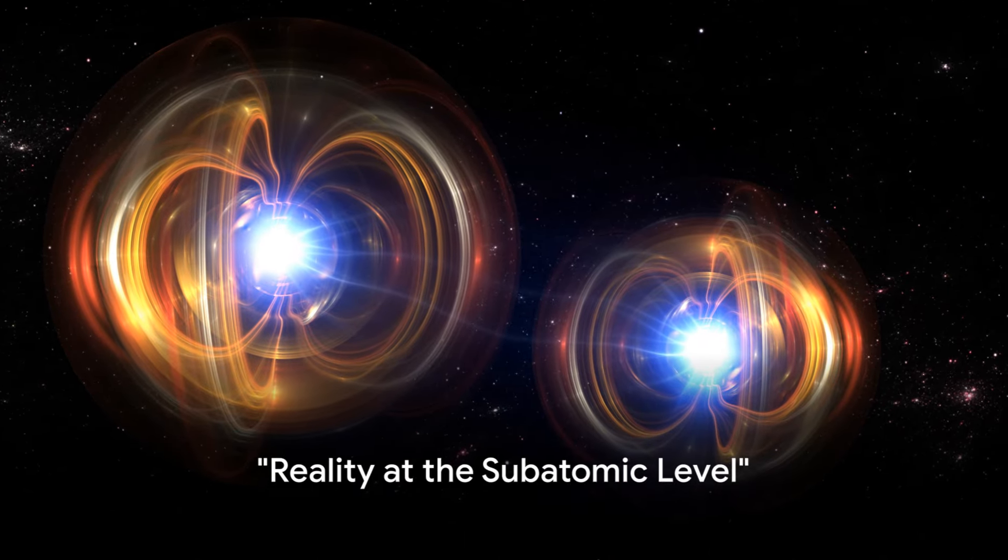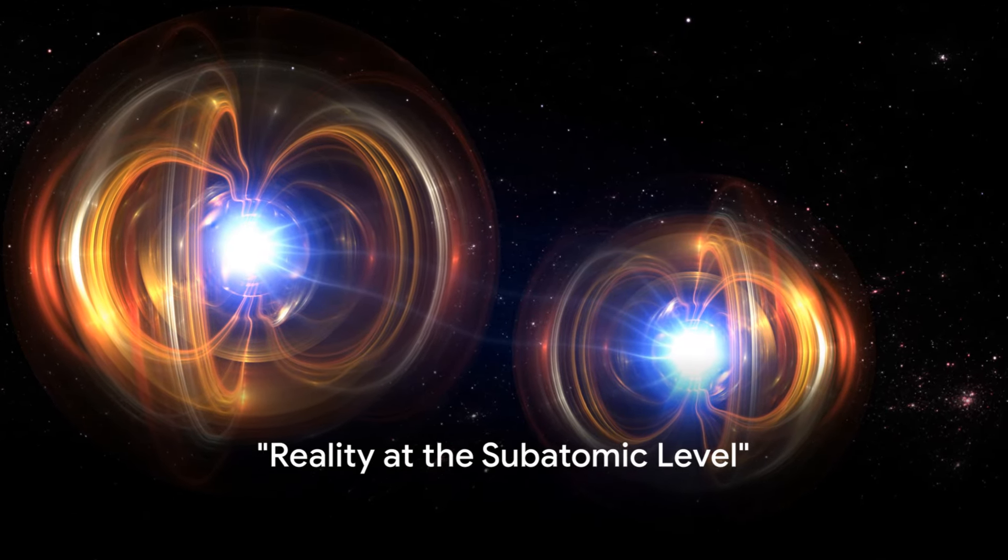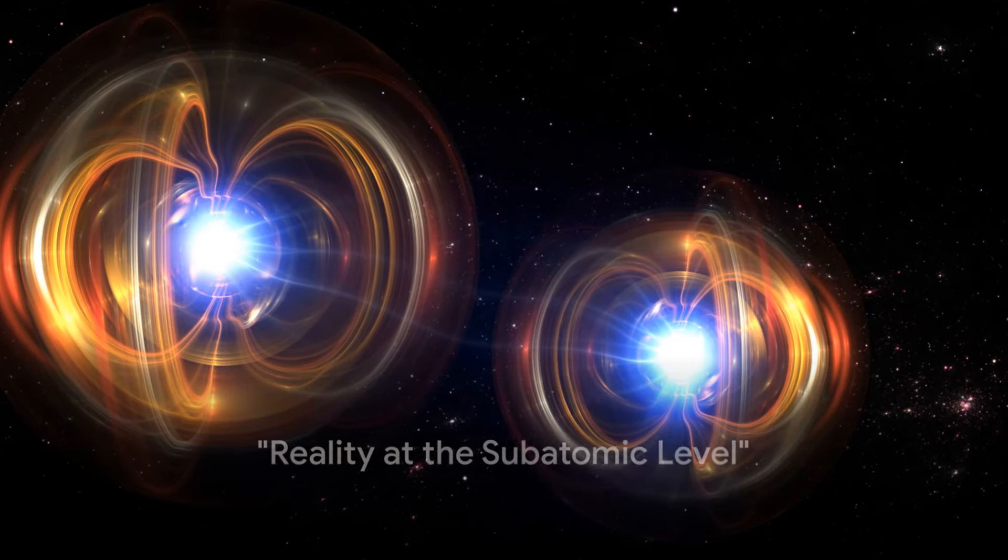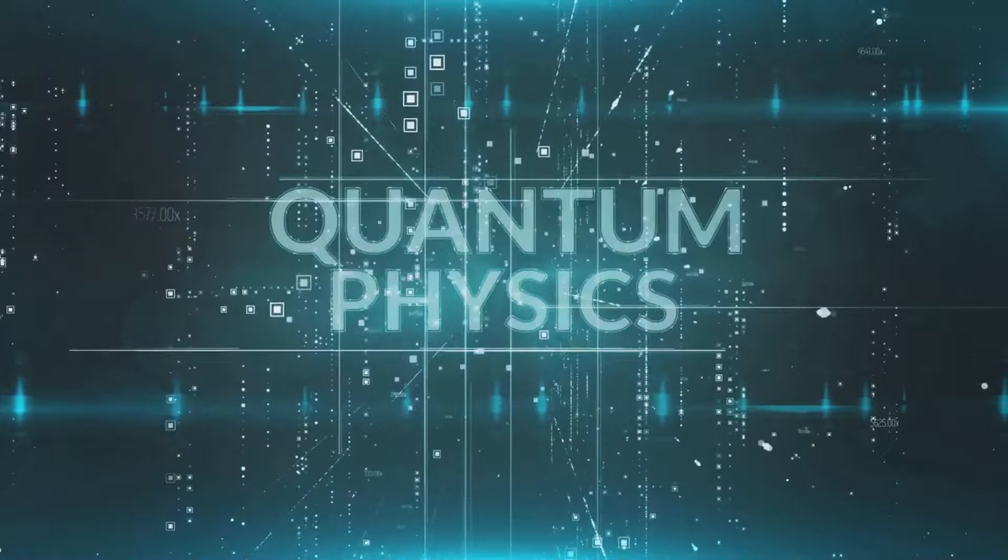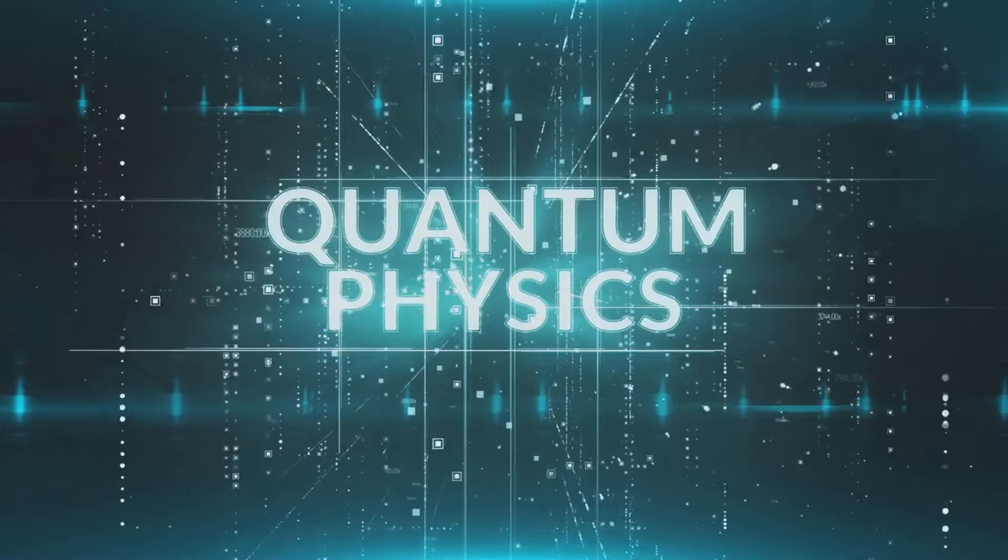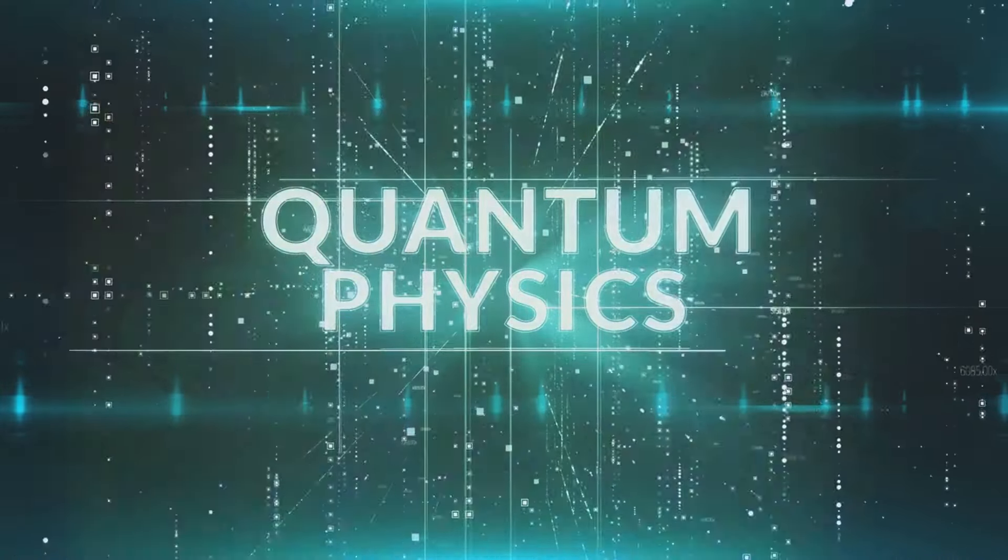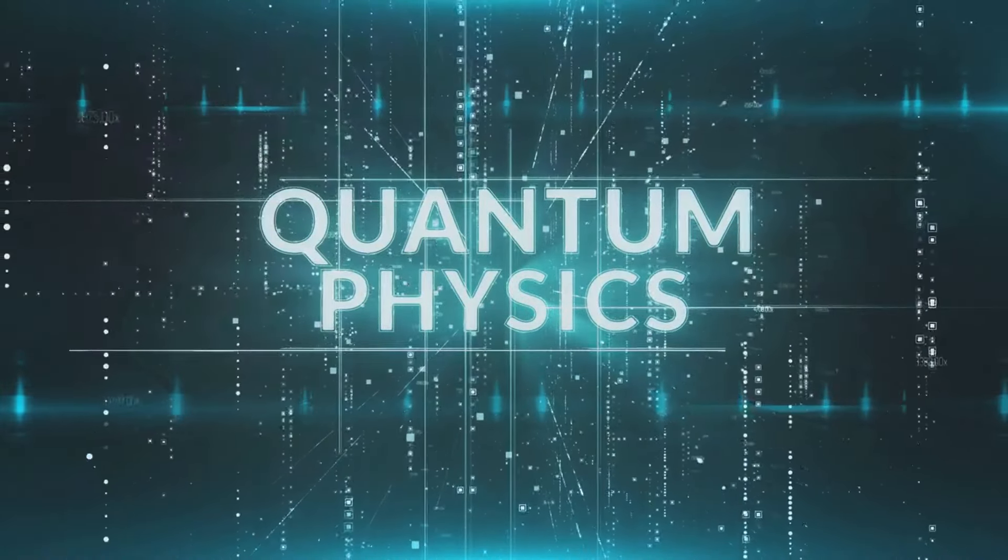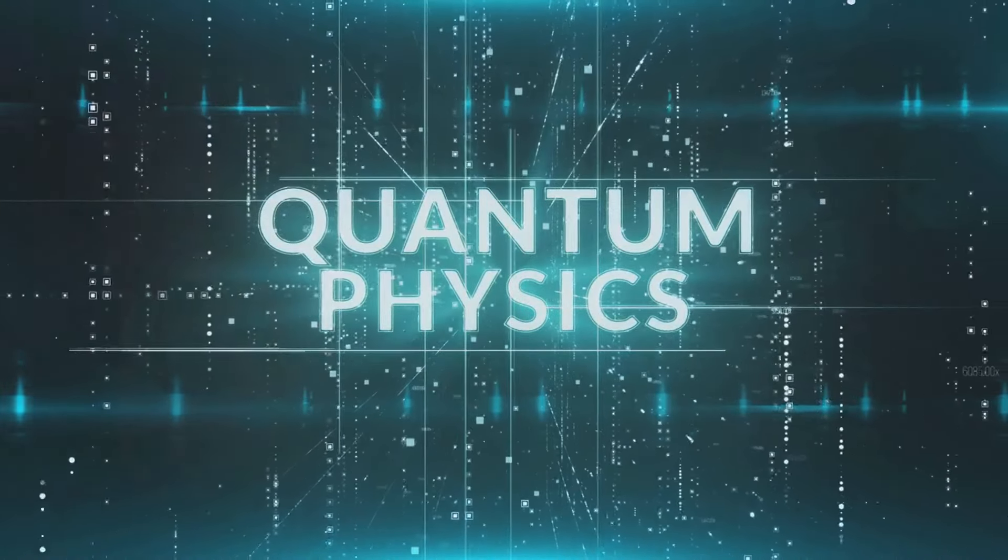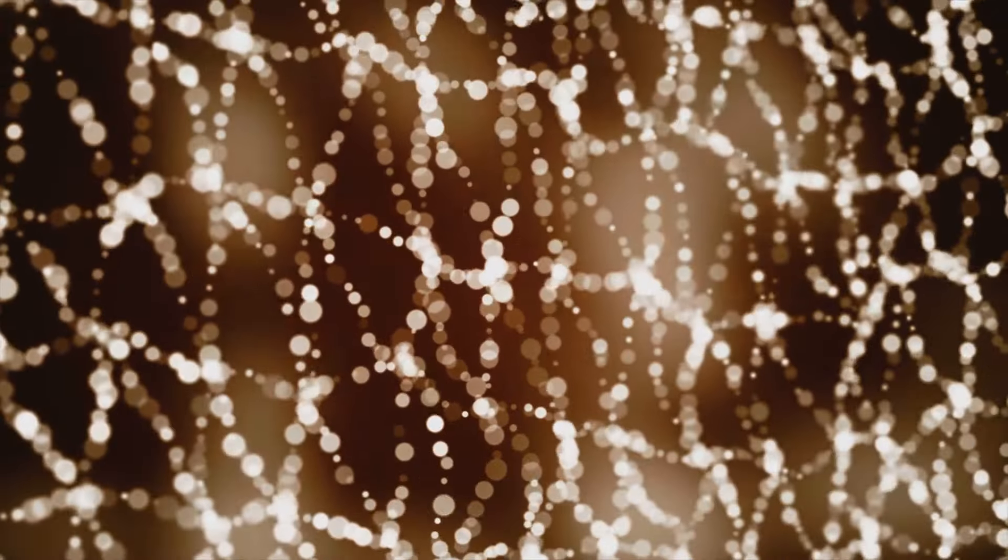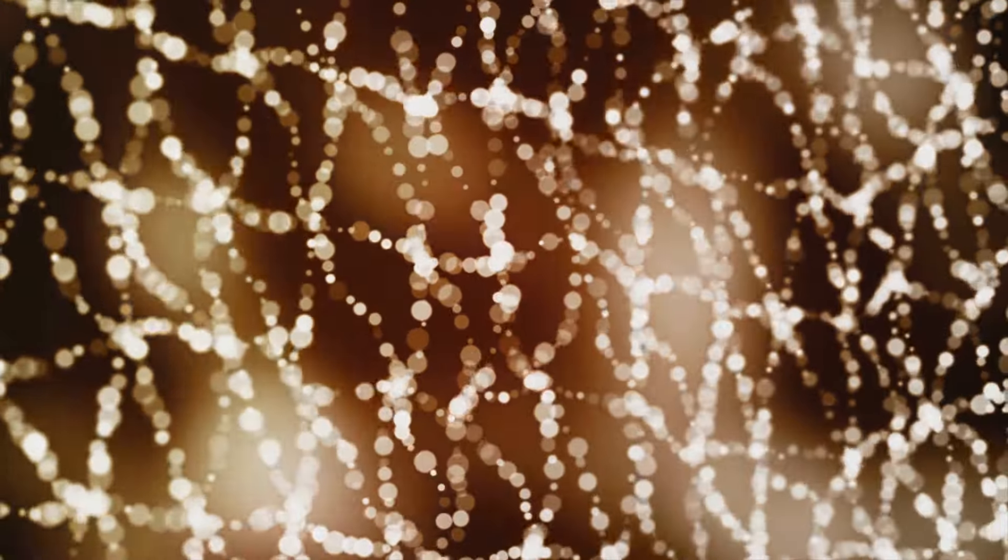Have you ever wondered what reality looks like at the subatomic level? In the vast cosmos of our existence, there exists a realm where the rules of classical physics crumble. Here, in this domain, we find quantum mechanics.